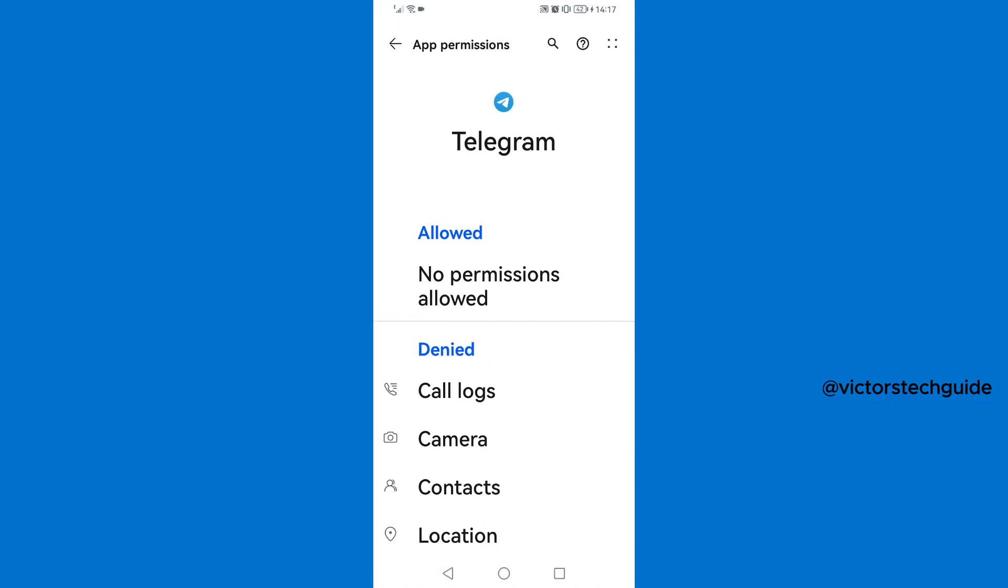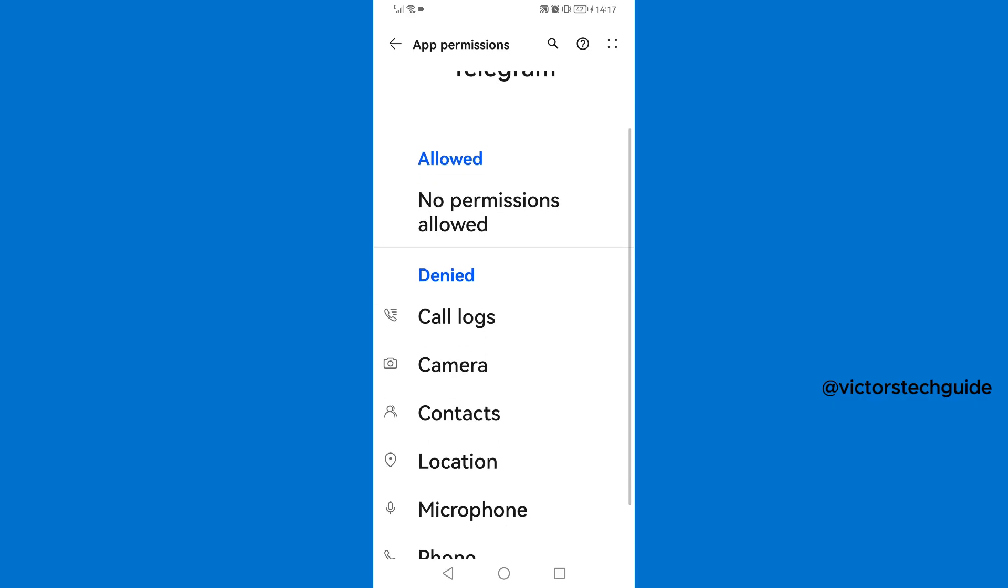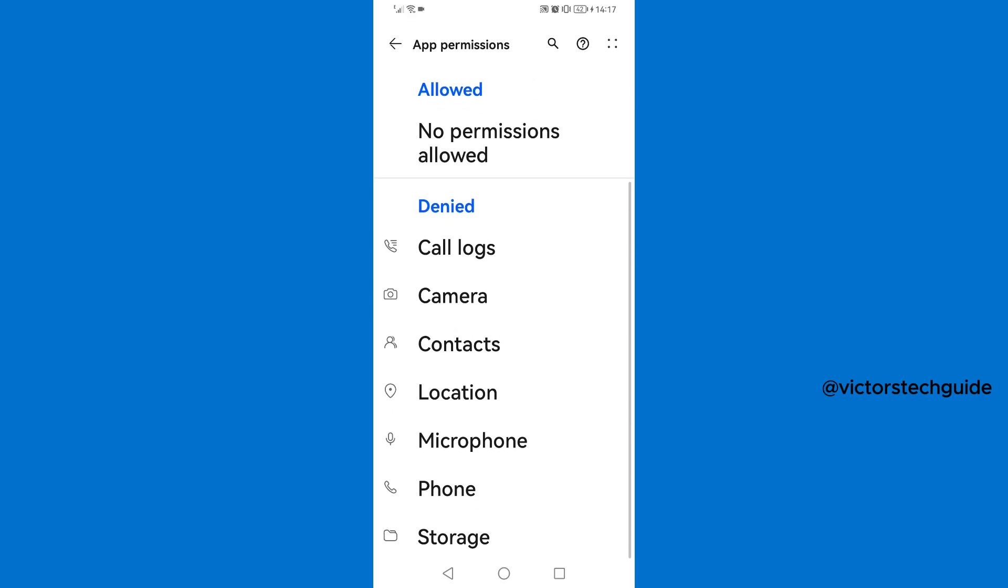So as you can see here on the screen, Telegram has been denied permission to access every app here that are used to send verification code. So as you can see, call logs, contacts, location have been denied access to Telegram.